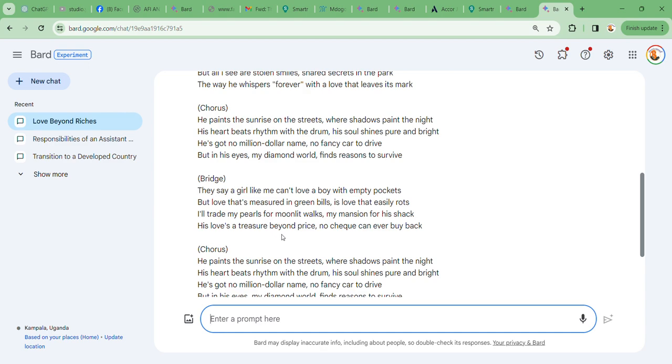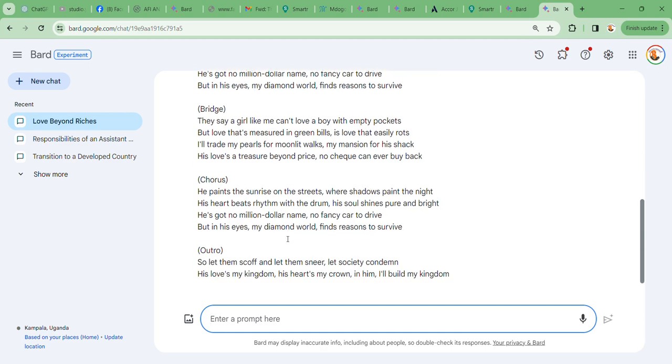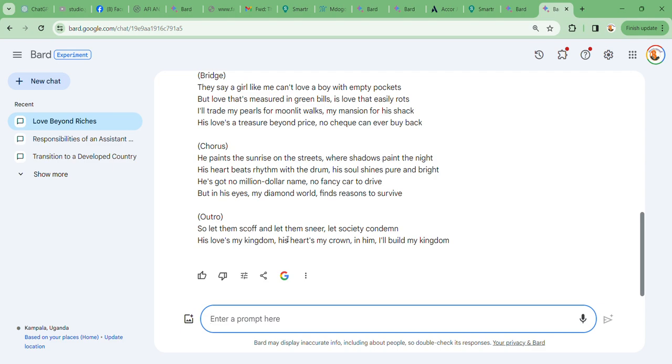He paints the sunrise on the streets where shadows paint in the night. His heart beats rhythm with a drum, his soul shines pure and bright. He's got no million dollar name, no fancy car to drive, but in his eyes my diamond world finds reasons to survive.